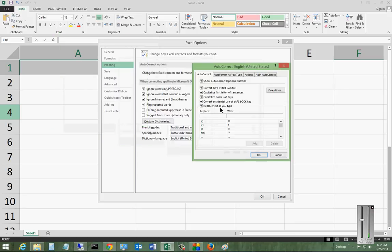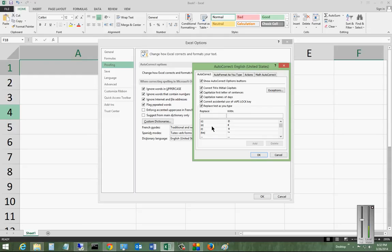And you can see the different options. Correcting two initial capital letters, capitalized first letter of every sentence, various different ones there.